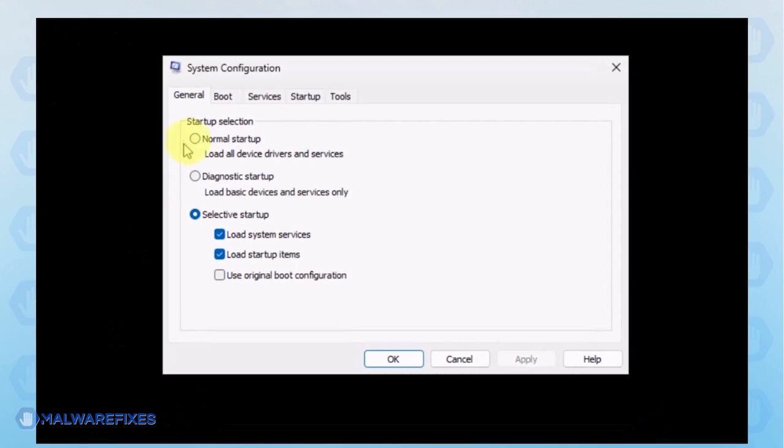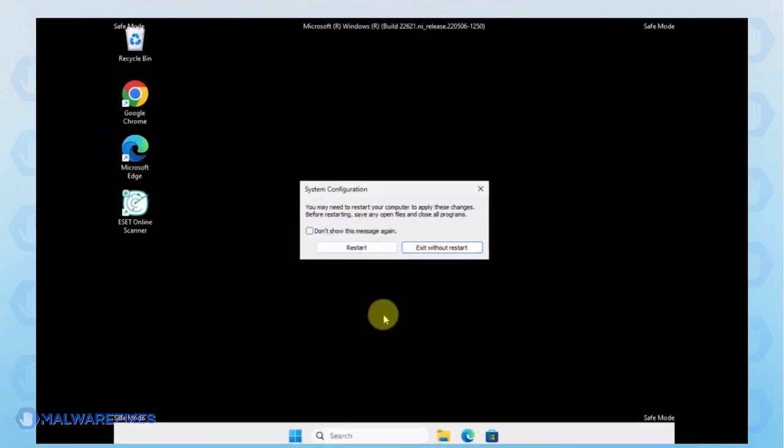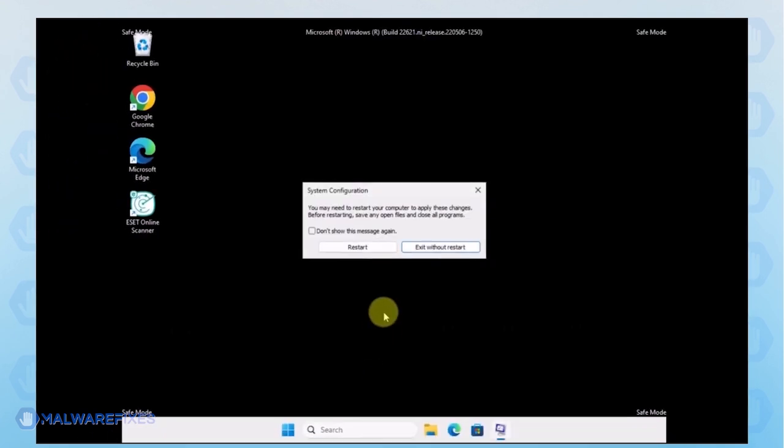In order to boot Windows normally, please select Normal Startup from the selection. Click Apply and then OK. If the prompt appears, click the Restart button.